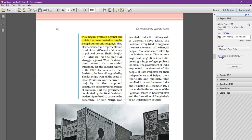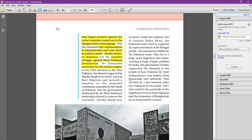The people also demanded fair representation in administration and a fair share of political power. A leader called Sheikh Mujibur Rahman made a party and led a very popular struggle against West Pakistani domination. He demanded autonomy for the eastern region and stood for Bengali language and culture against the West Pakistani leadership.